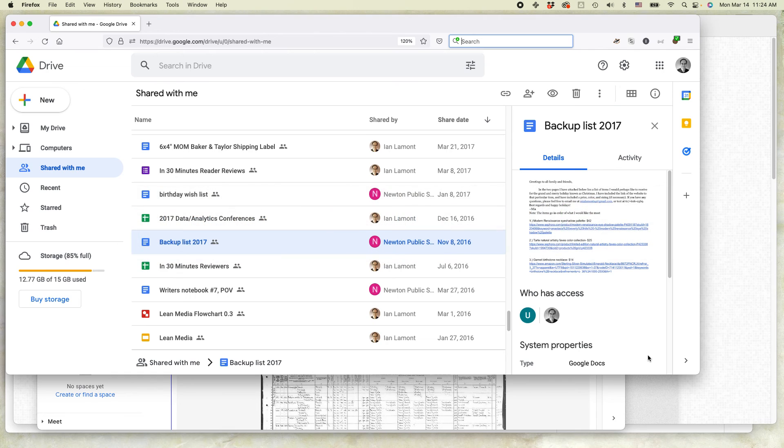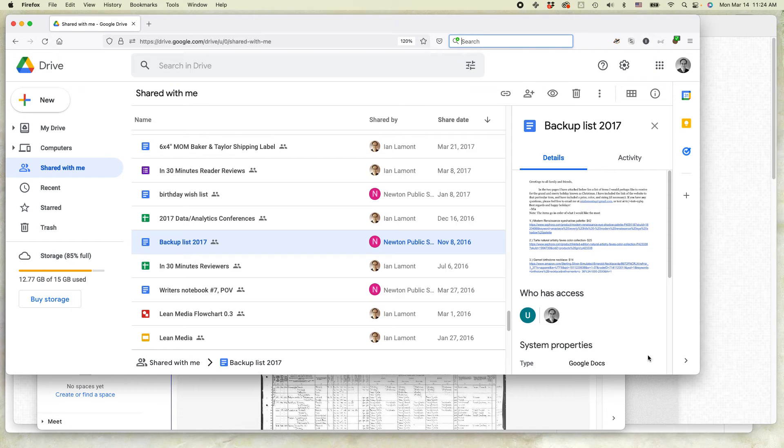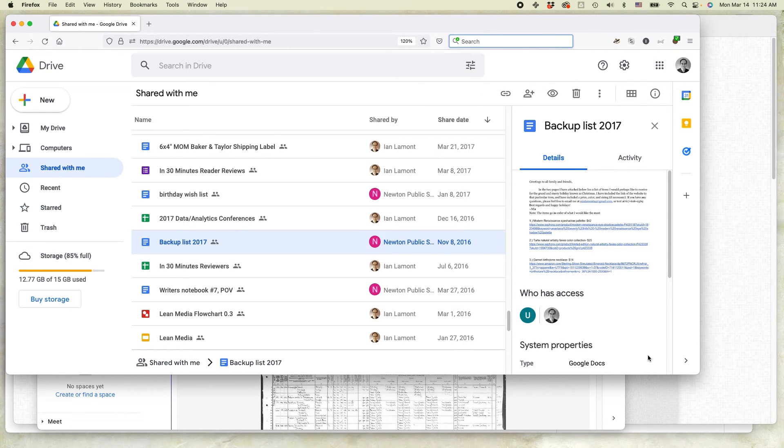So what we have here is Google Drive. All of your shared Google documents will show up in Google Drive. Go to drive.google.com and log in to see it.